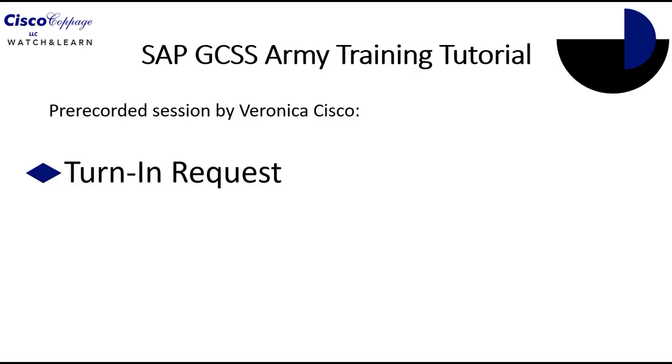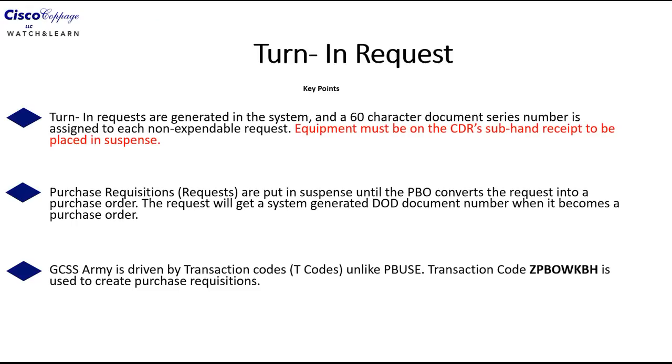This tutorial is designed to teach you how to create a turn-in request inside of GCSS Army. Before we get into the lesson, there are some key points that need to be discussed.